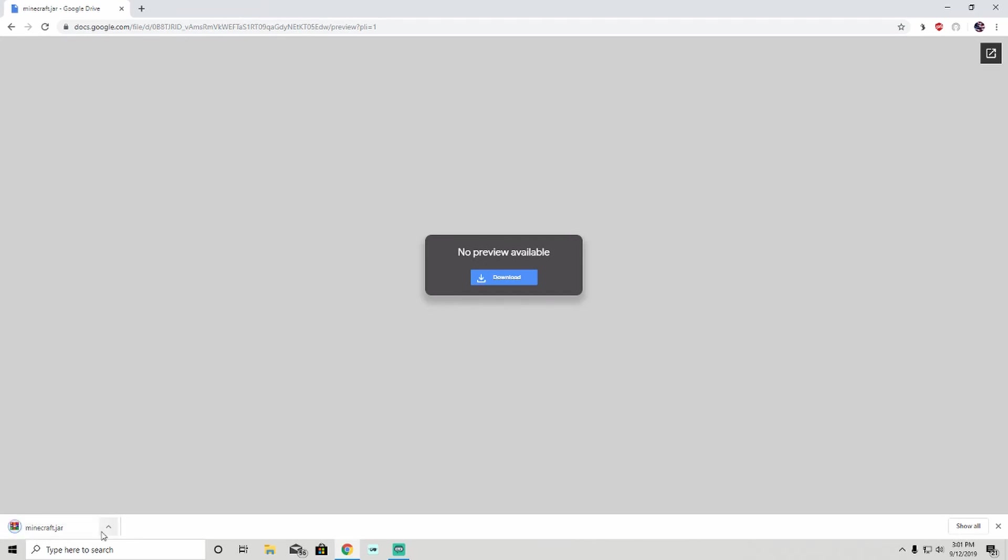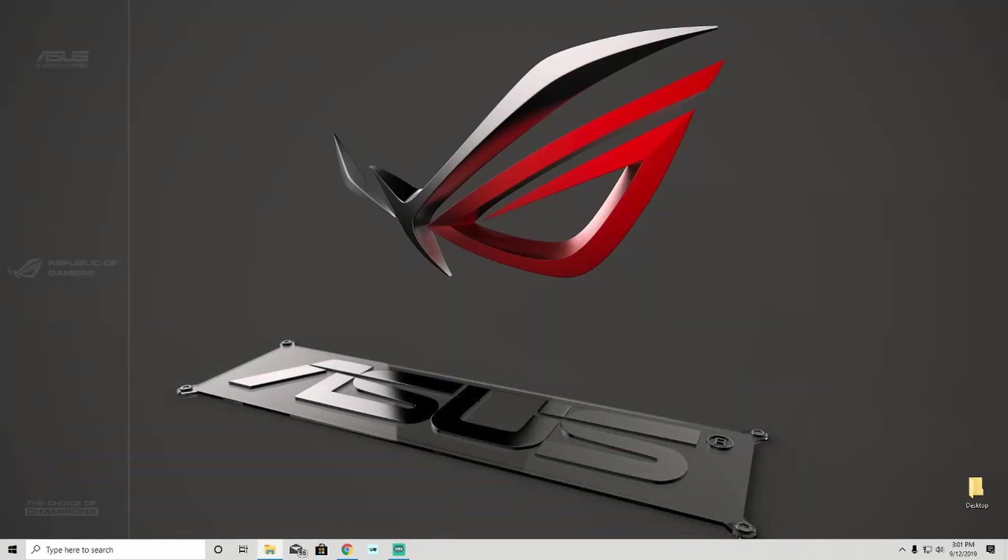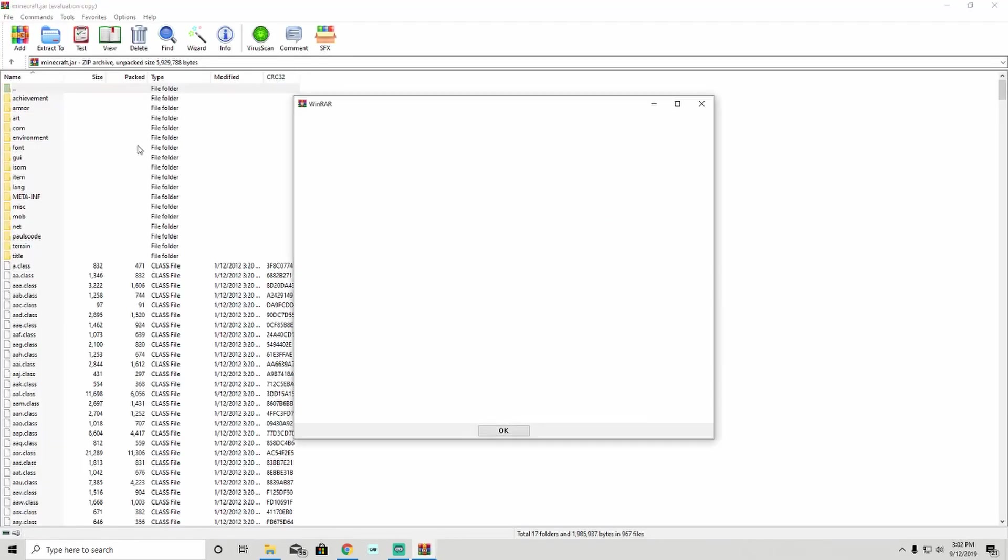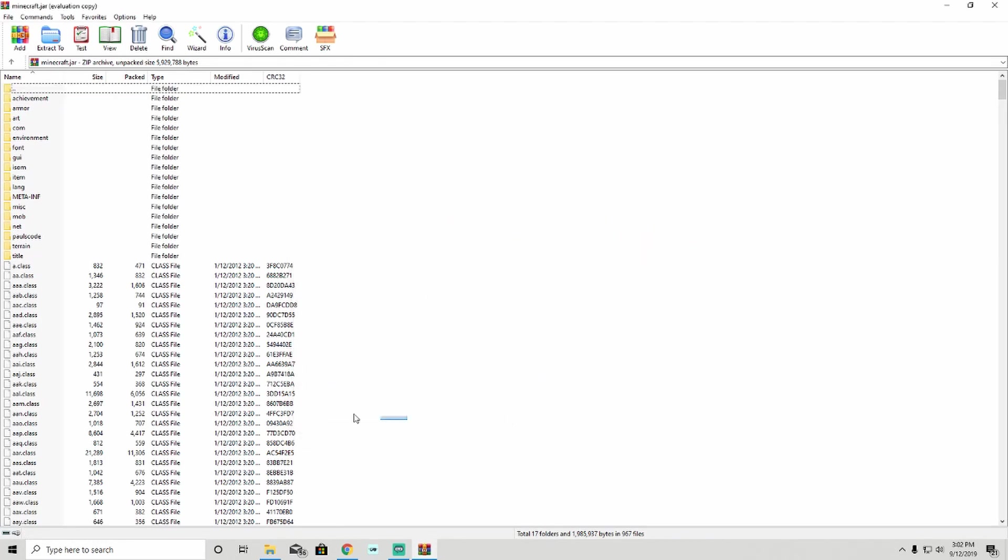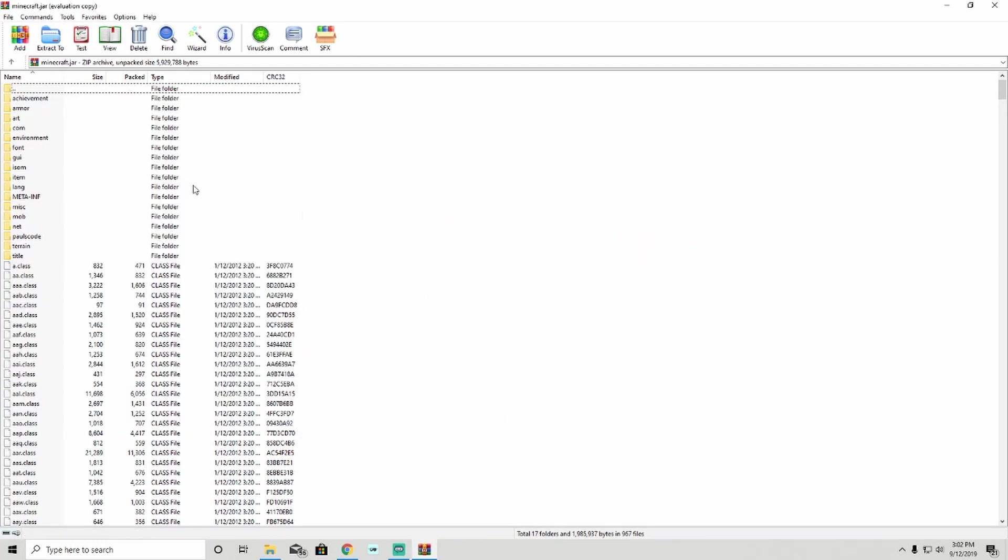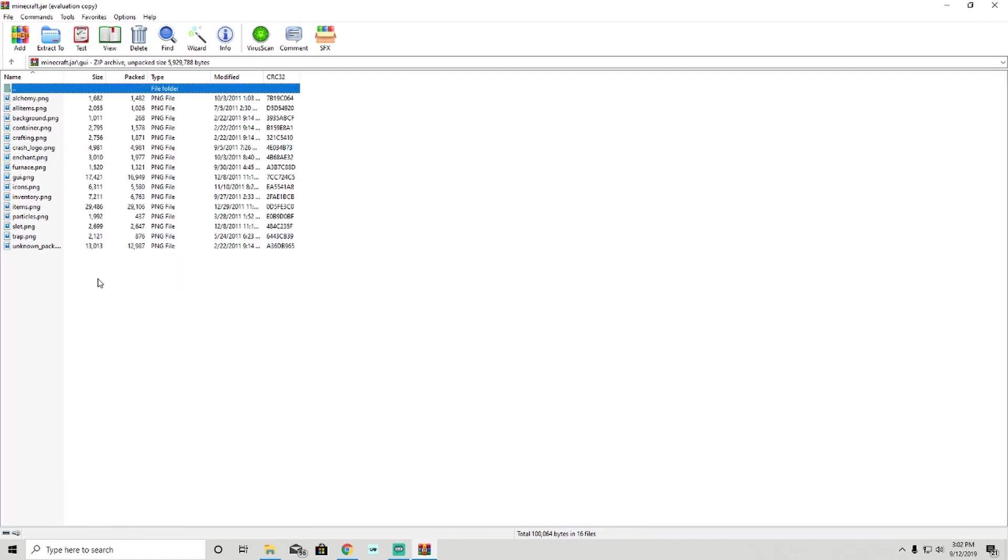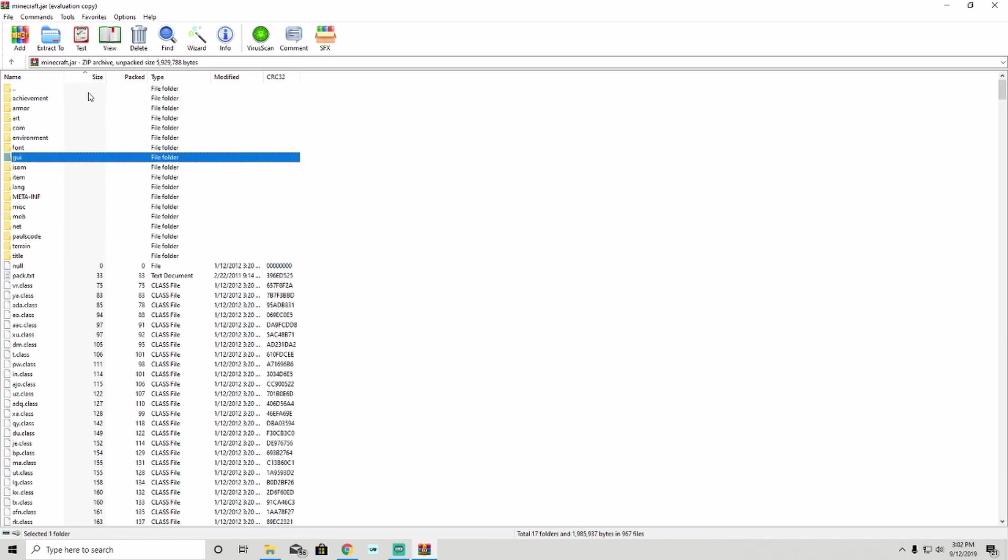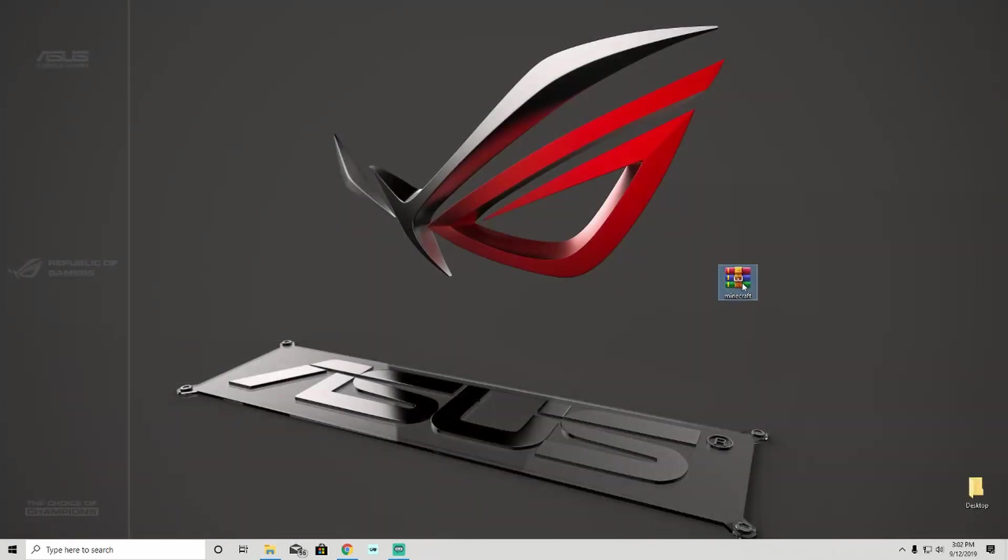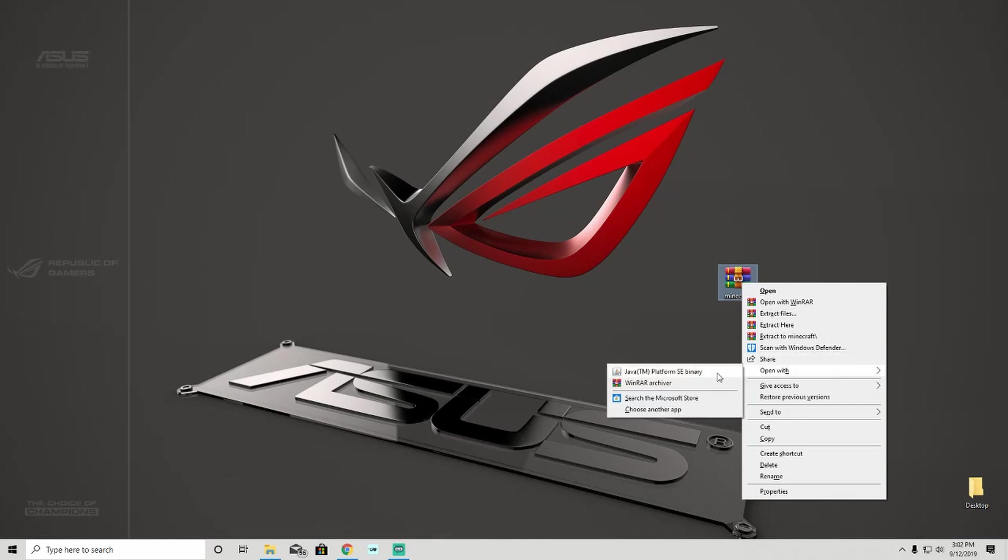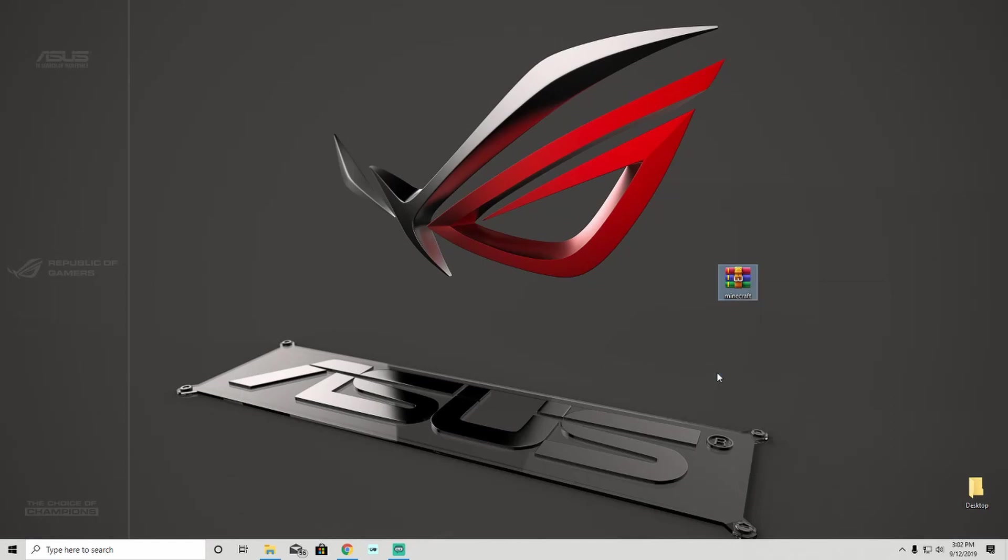Once you have it downloaded, you can close out of that. Now you should have this, but it won't look like this. It'll look like a Java file. I'm going to open it to show you guys real quick. What you're going to want to do is open with Java. You won't have to if you have Java installed, and most computers, especially ones at the school, will have Java installed. If not, you can always put it on a flash drive.